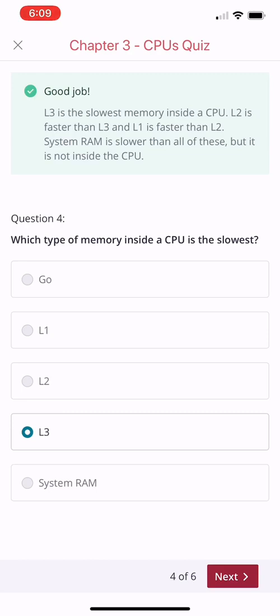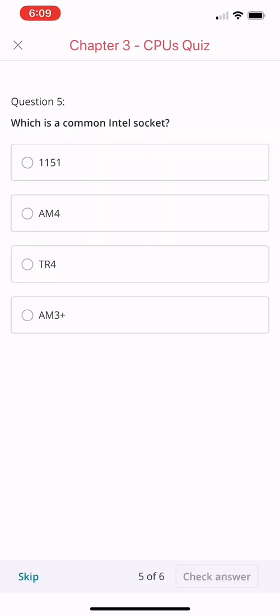Question number five: which is a common Intel socket? 1151, AM4, TR4, or AM3+? What do you think is the best answer here?